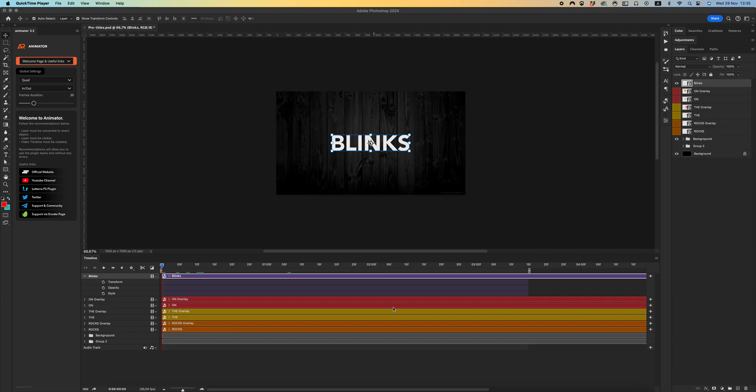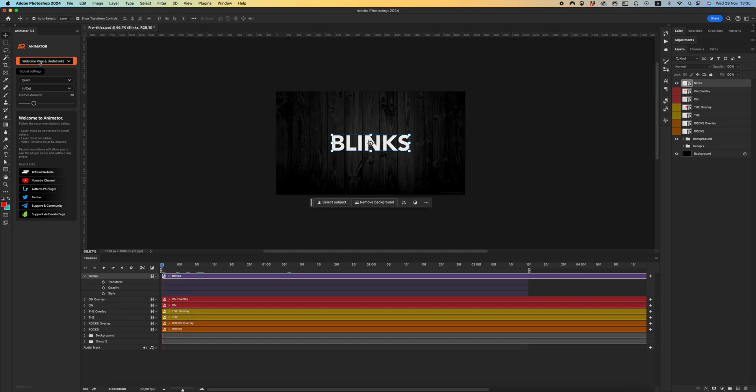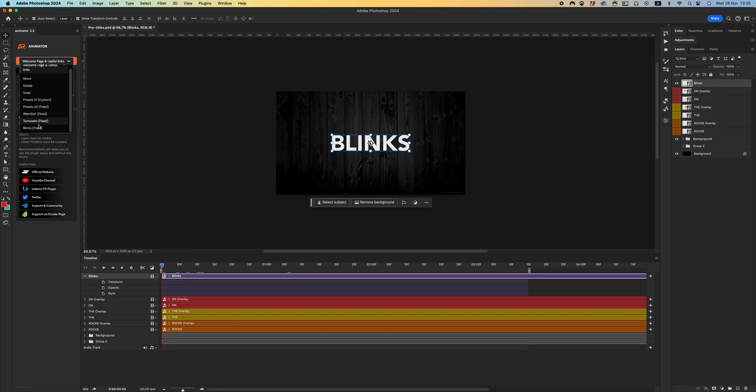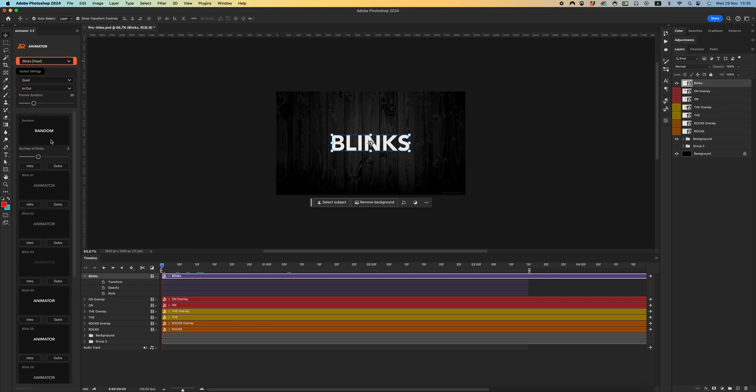Hello, dear friends. In this video I want to show you and tell you about a minor update of the Animator plugin for animation in Photoshop. I added the blinks category - you can call it neon effect, lights flashing, or blinks.